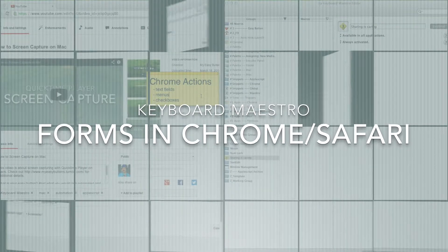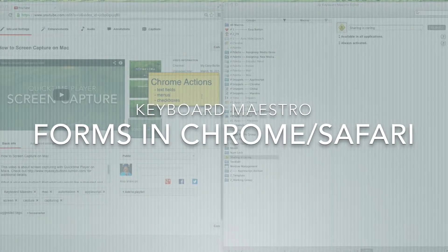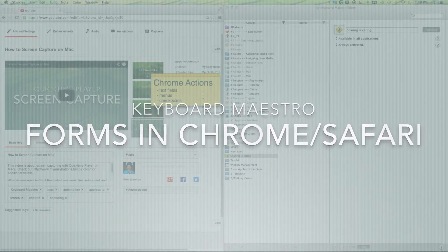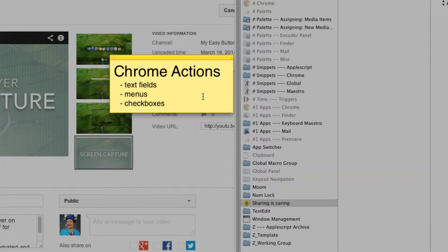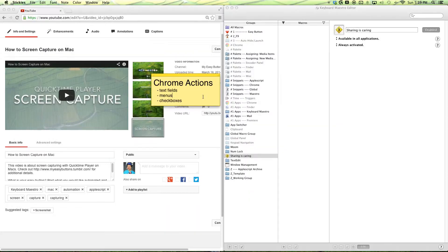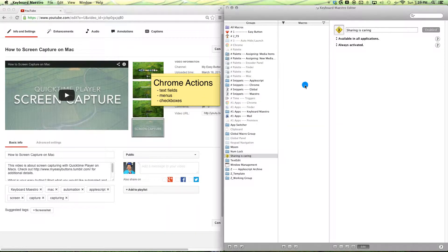Hello, everybody. My name is Bowen, and I'm here to show you how to fill out some forms with Keyboard Maestro, and more specifically, how to create a YouTube description template. If you look over here, you'll see the learning objectives for this episode. We'll be talking about Google Chrome Actions, how to work with text fields, menus, and checkboxes. So let's get started.